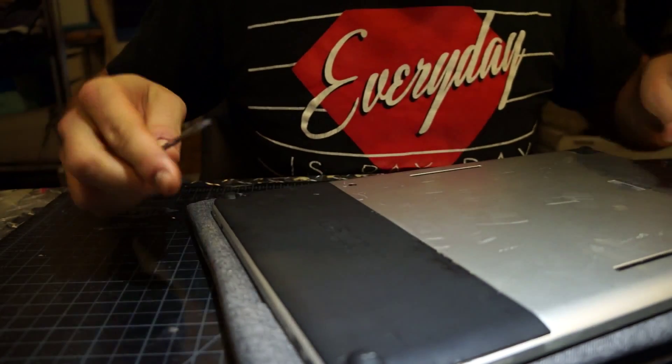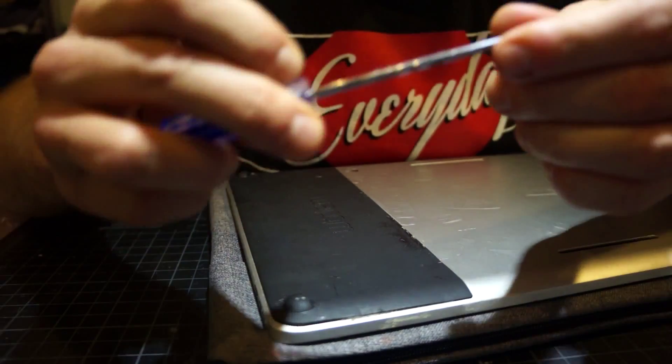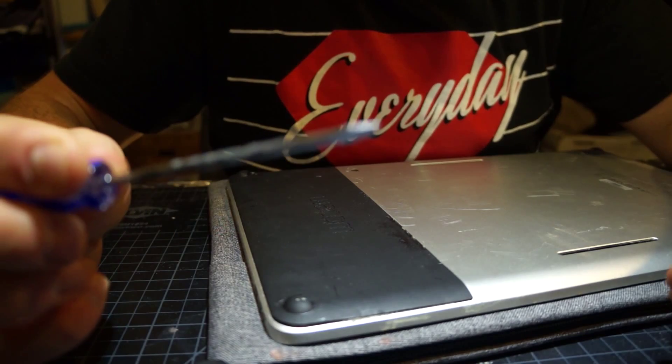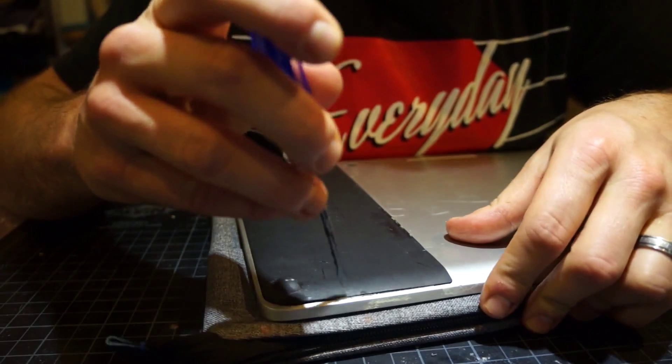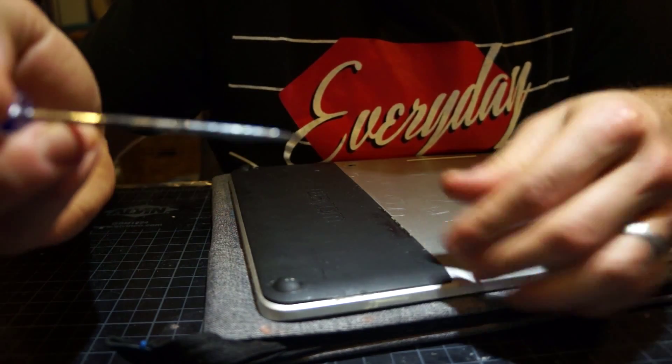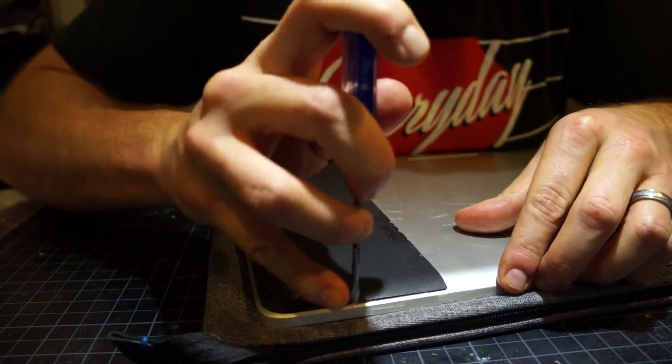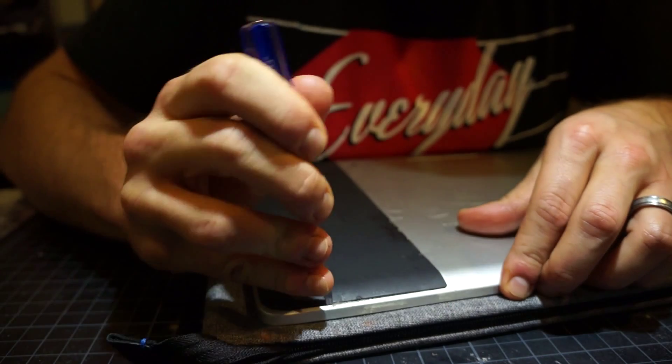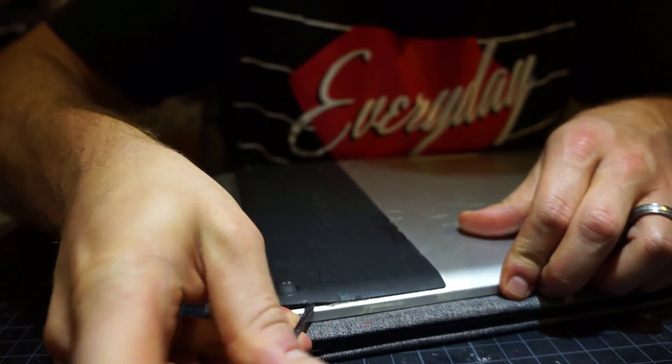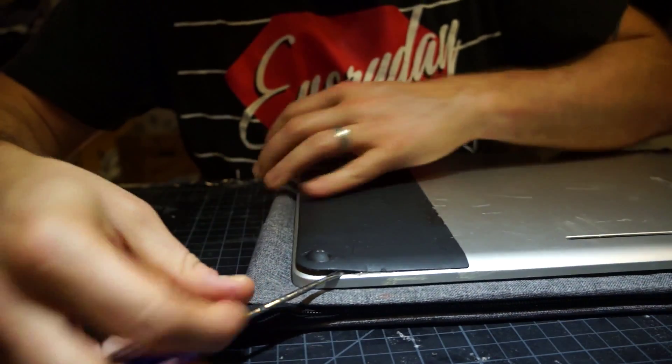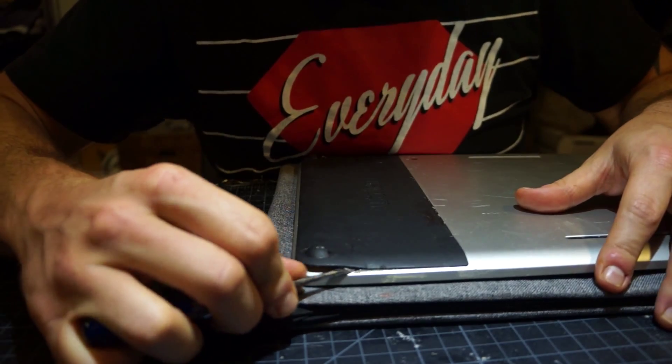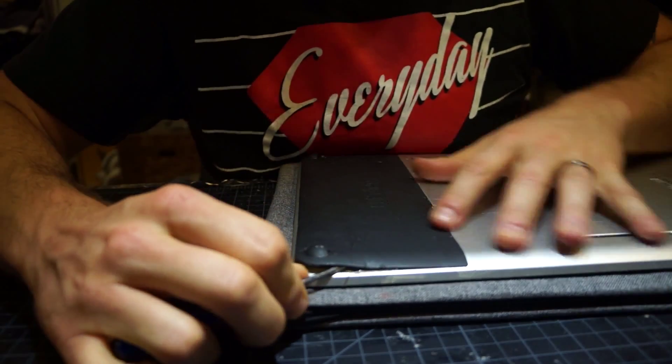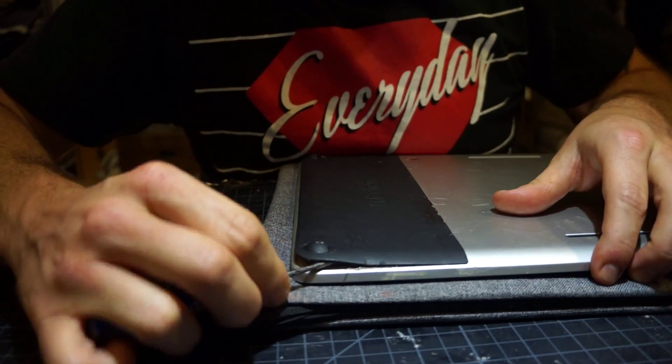Alright, and then you will slowly take a dirty flathead screwdriver, anything pretty thin, and then slowly pry along the edges. Take your time. The biggest resistance is an industrial grade adhesive they have underneath. I pried this open a minute ago, so it's going to be easier for me this time, but for you guys it's going to be a lot tougher.